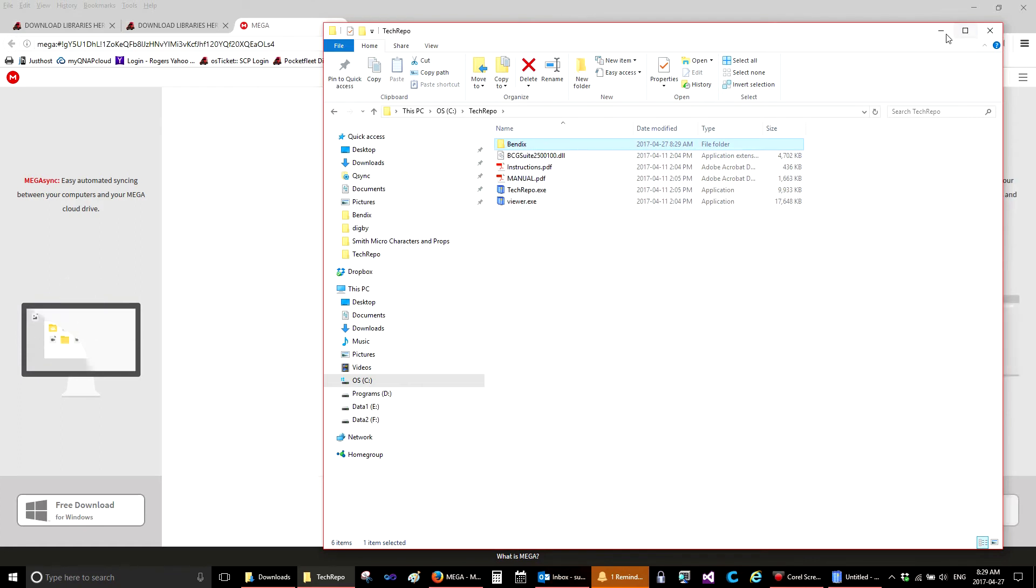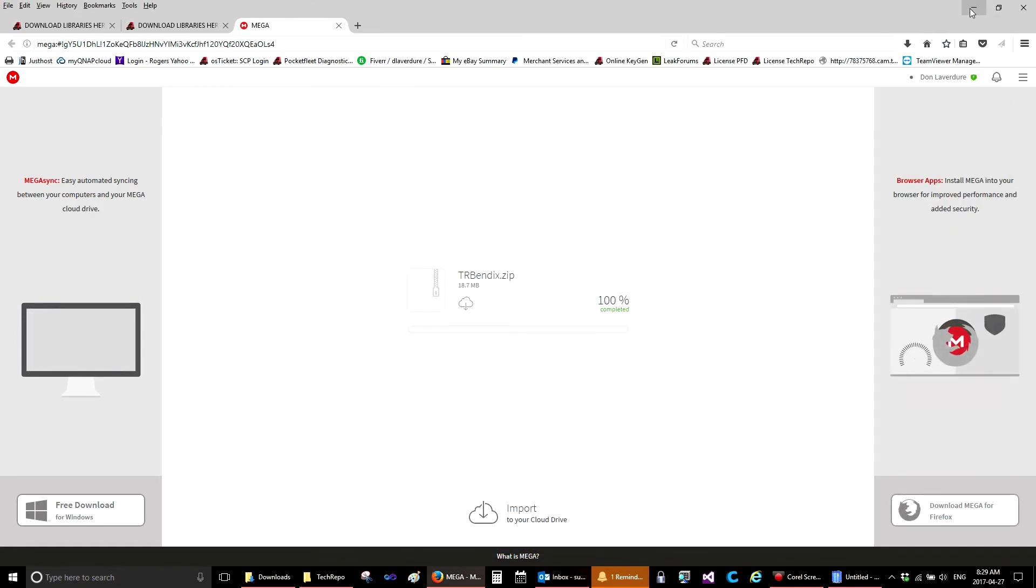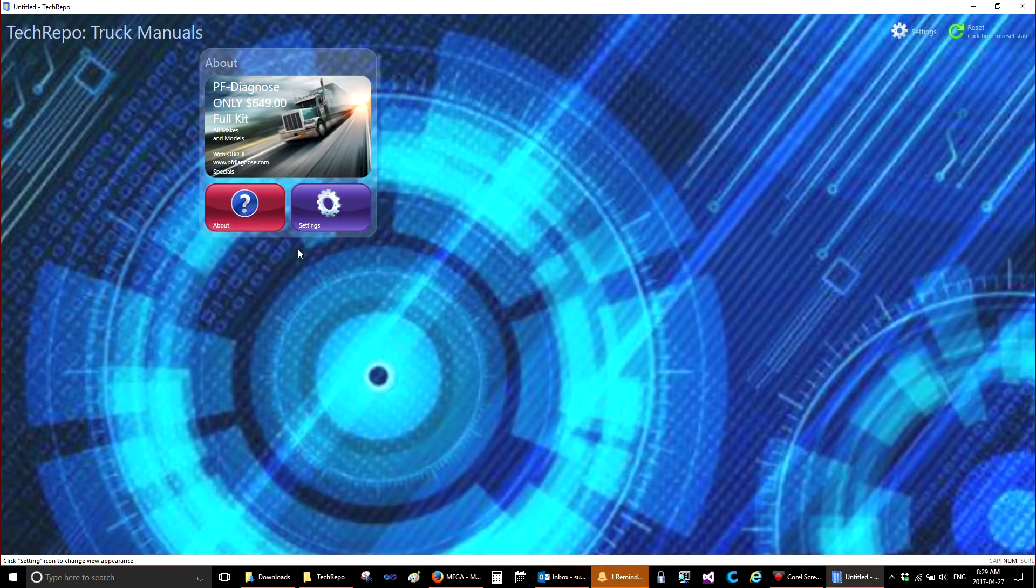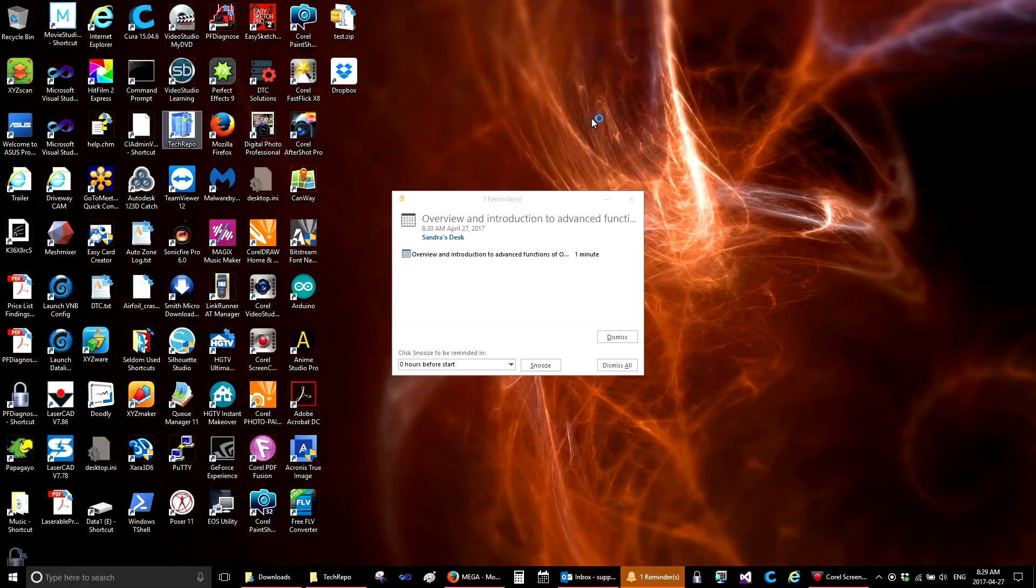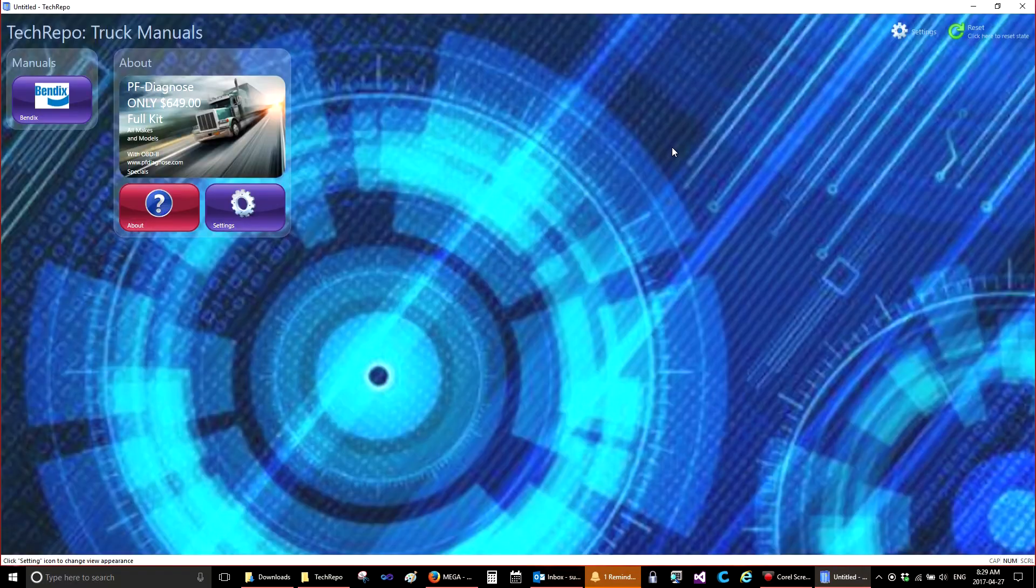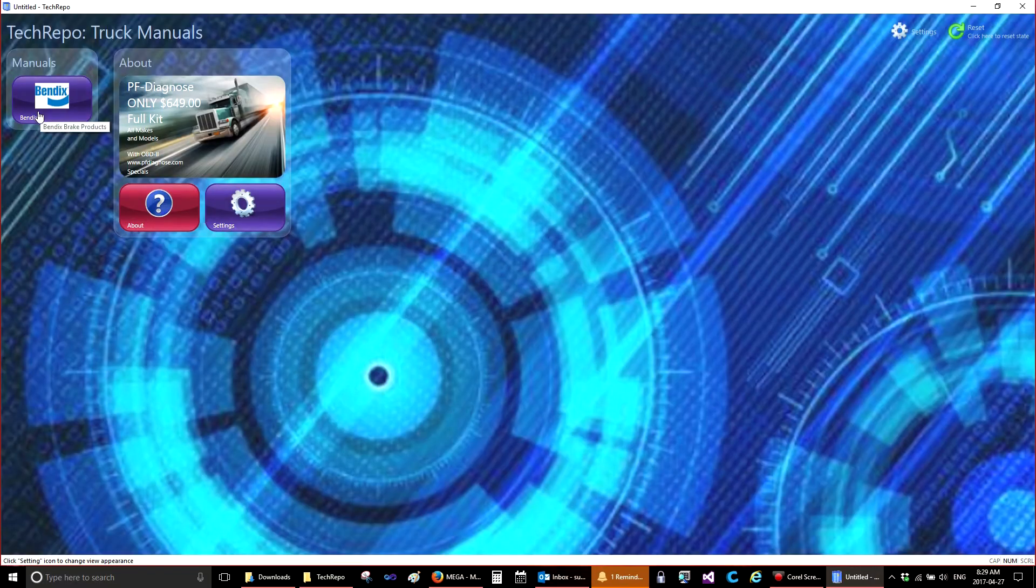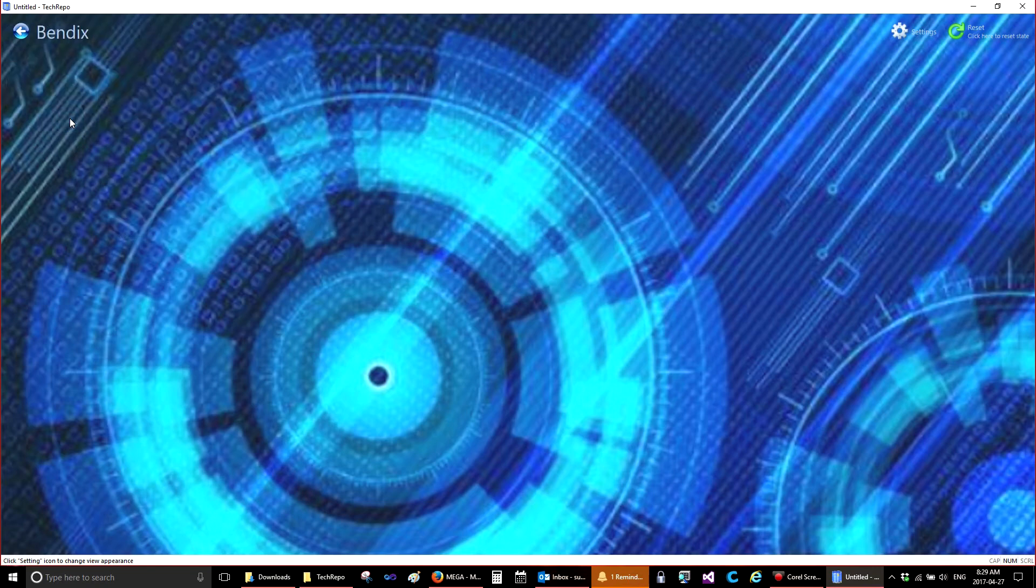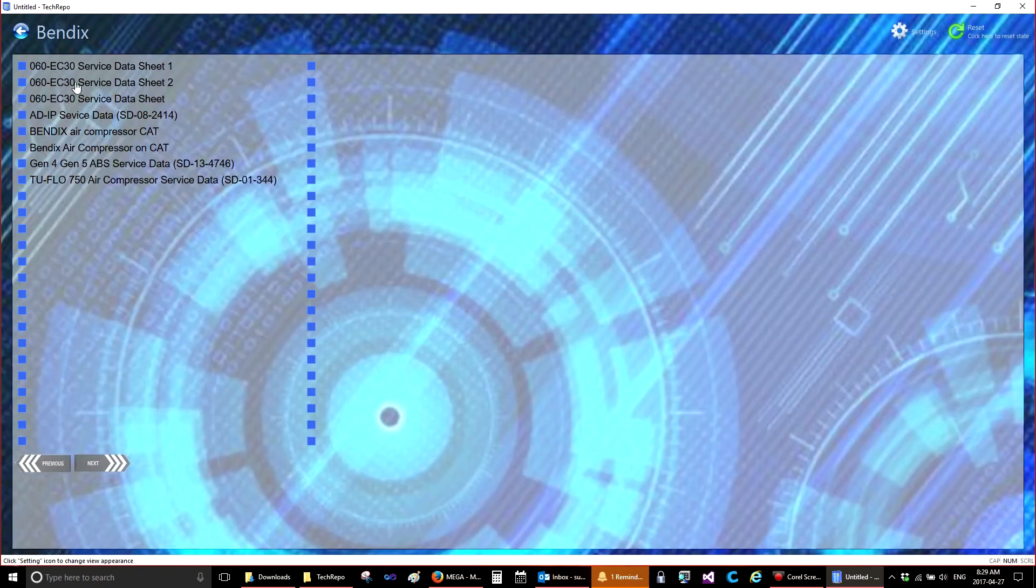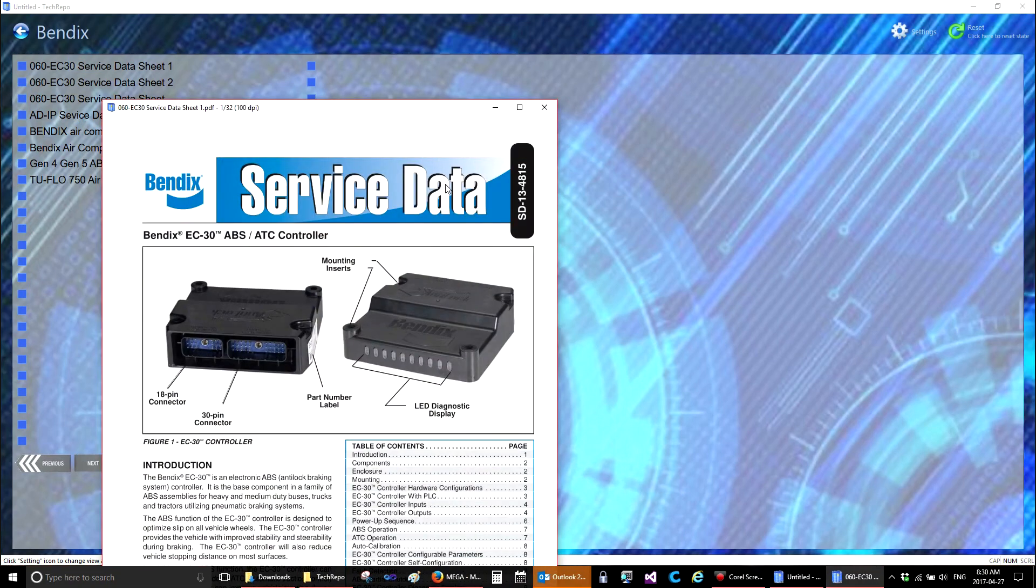Now if we open Tech Repo, we'll close it here and then reopen. You'll see the Bendix option is now available. If you click on Bendix, you'll see a list of the manuals that are in that Bendix folder. If you click on one of the manuals, it will open.